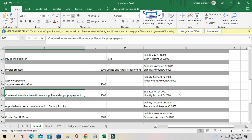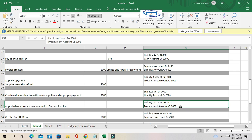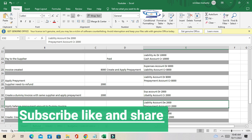The dummy invoice is created to close the prepayment debit balance. The accounting entry for this standard invoice is: expenses account debited, liability account credited. Then apply this dummy invoice to the prepayment — the liability account is debited again and the prepayment account is credited 2,000.